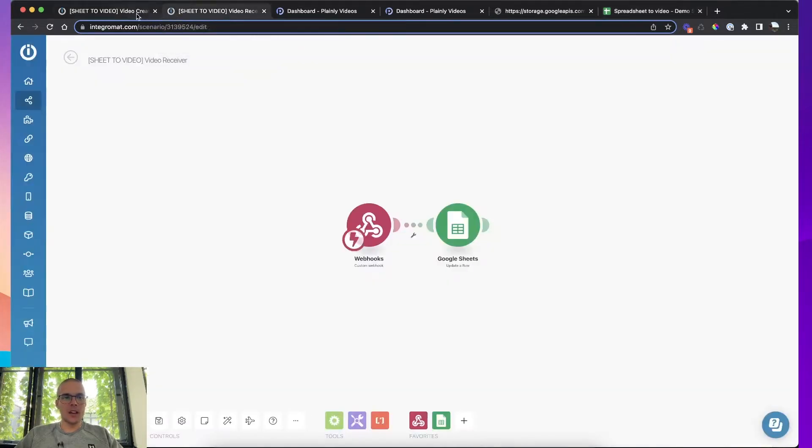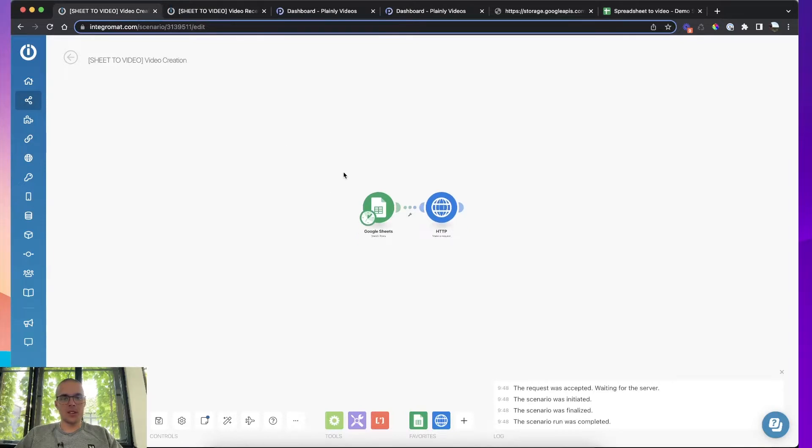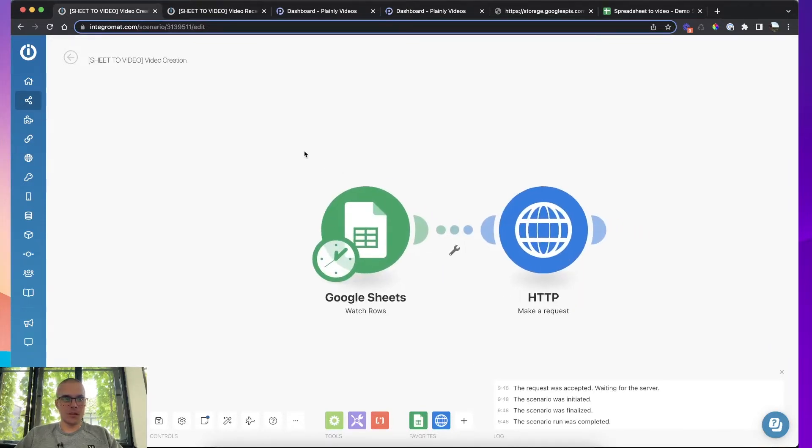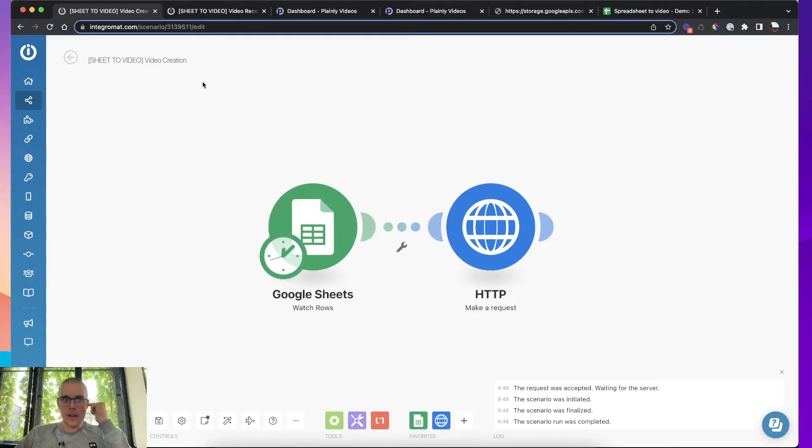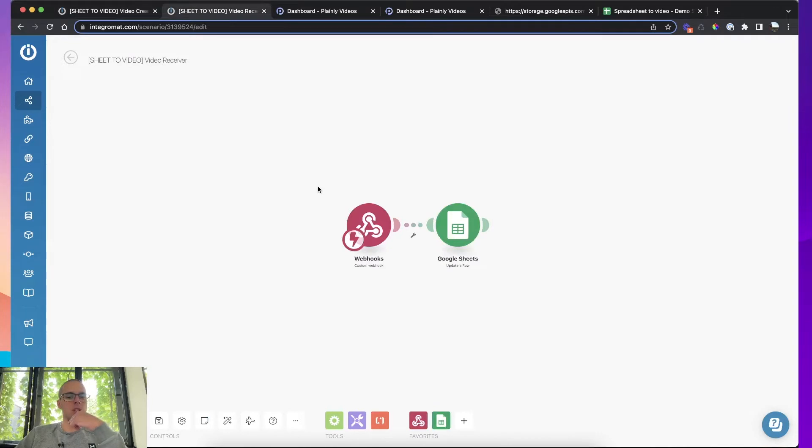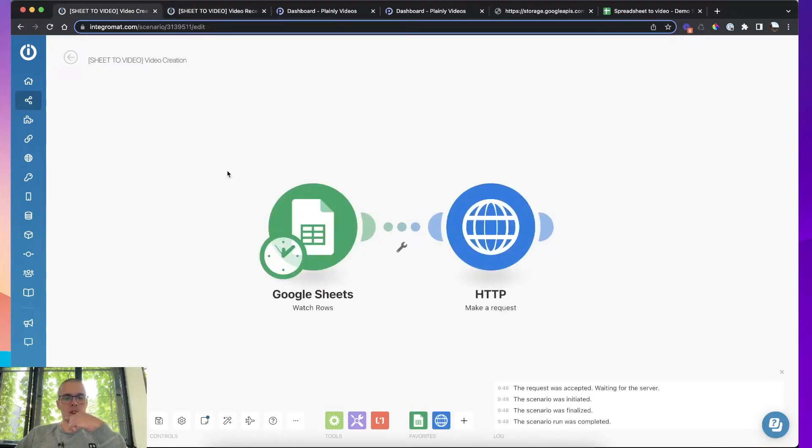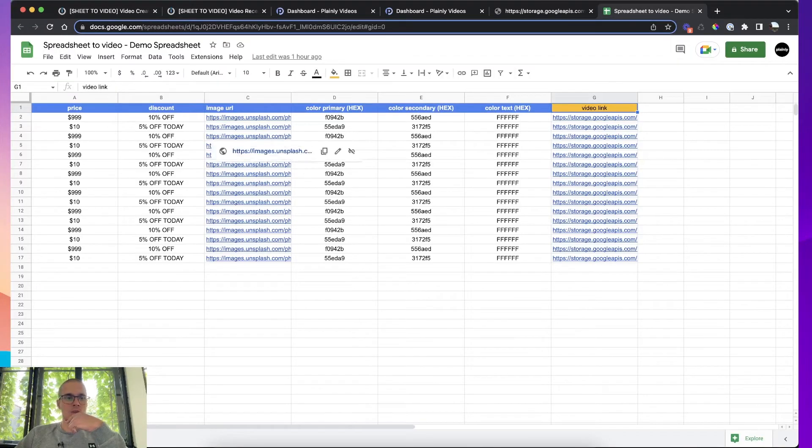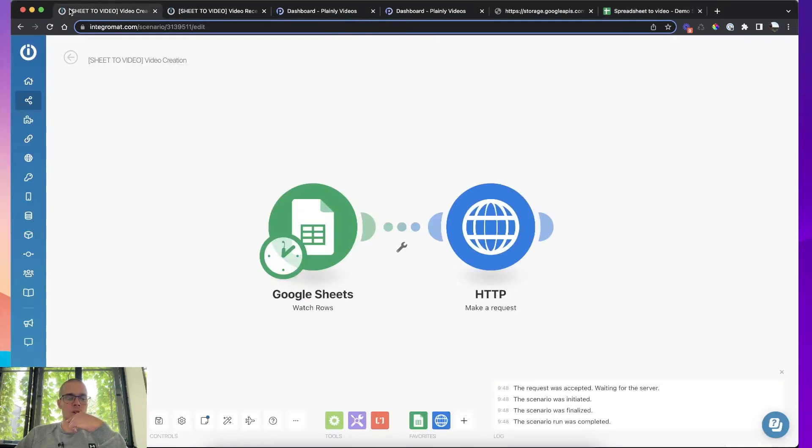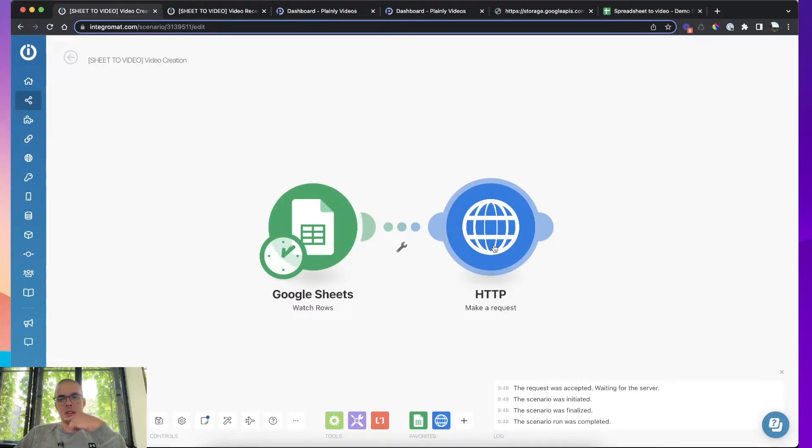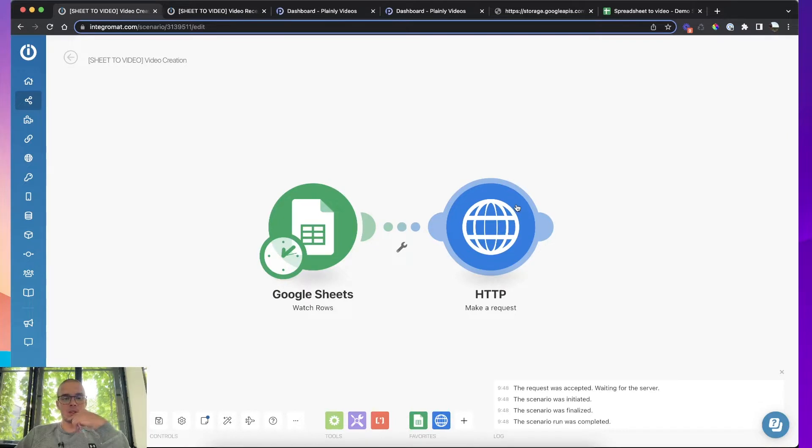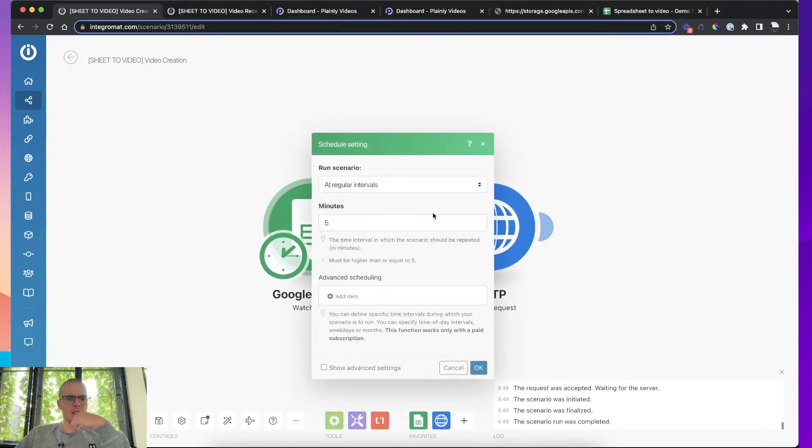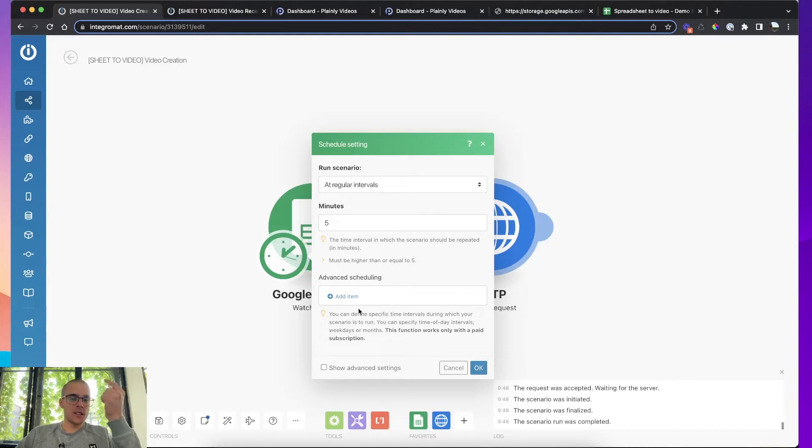And let's see how I set up this integration in terms of integrating. So I have two scenarios. The first one is video creation scenario. The second one is video receiver creation. And the first scenario has two modules. The first one is watching this spreadsheet for new rows. And then this module is sending the data to Plainly for creation of the video.